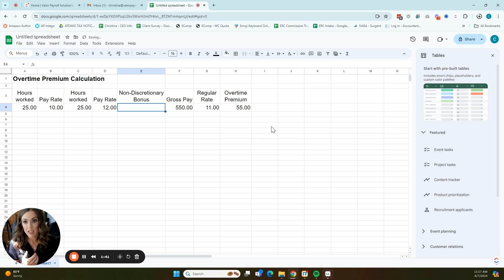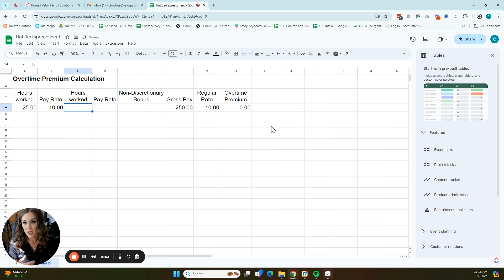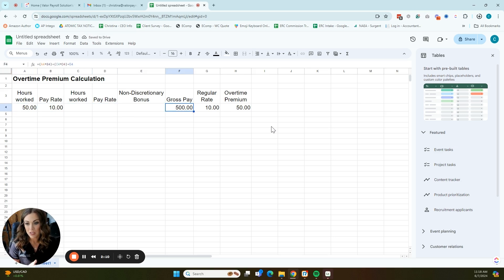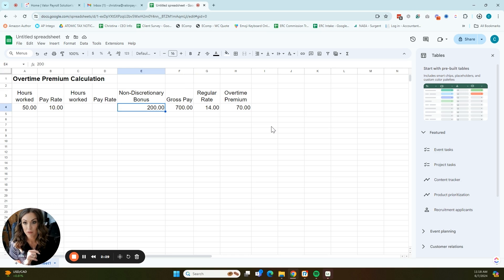If an employee works two different pay rates, that is going to trigger an overtime premium calculation with a blended rate, because the regular rate of pay is the total compensation for all hours worked, all services rendered. Or if they have a non-discretionary bonus, you would also have to factor that in. So if this employee only had one pay rate and worked 50 hours at $10 an hour, the regular rate is simply $10 — there's nothing to factor in. But if they had a non-discretionary bonus, that is going to add to the gross pay, and the regular rate of pay becomes total pay divided by total hours. In this example, the regular rate of pay went from $10 an hour to $14 with that non-discretionary bonus.